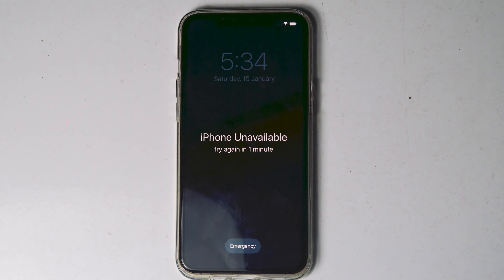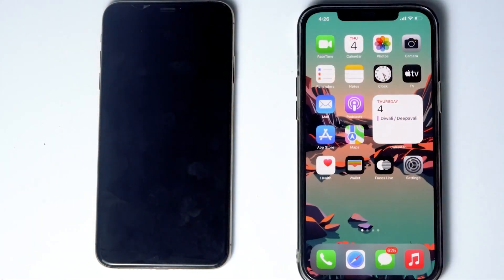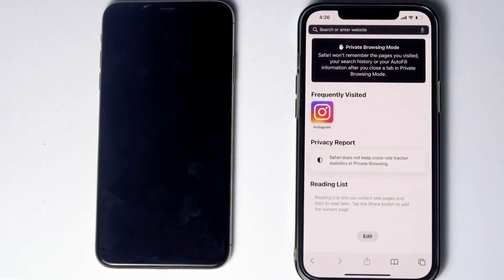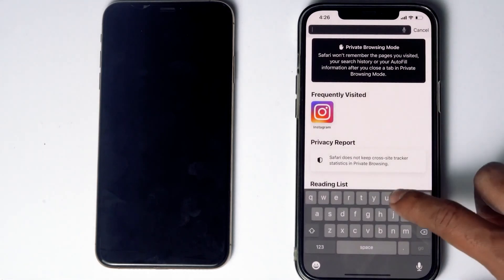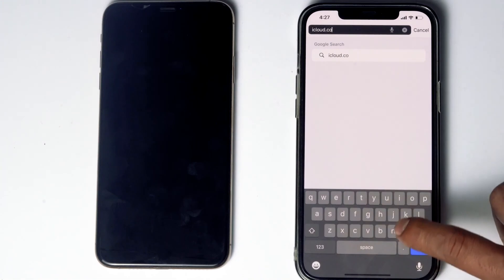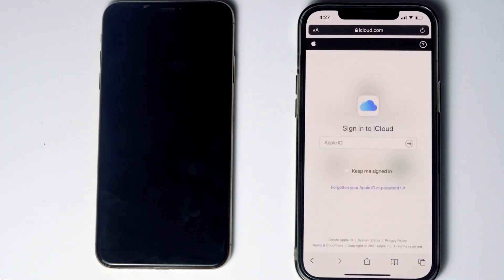You also need another phone — you can use a friend's phone or any alternative device. What you have to do is go to Safari, then navigate to iCloud.com, and sign in with the Apple ID used on the disabled iPhone.